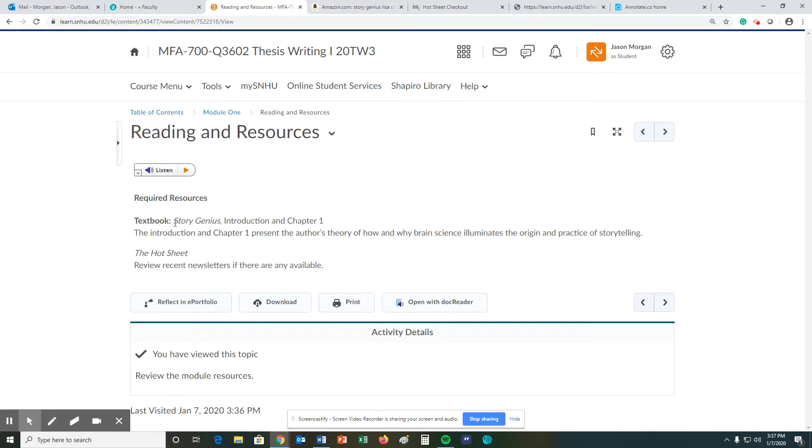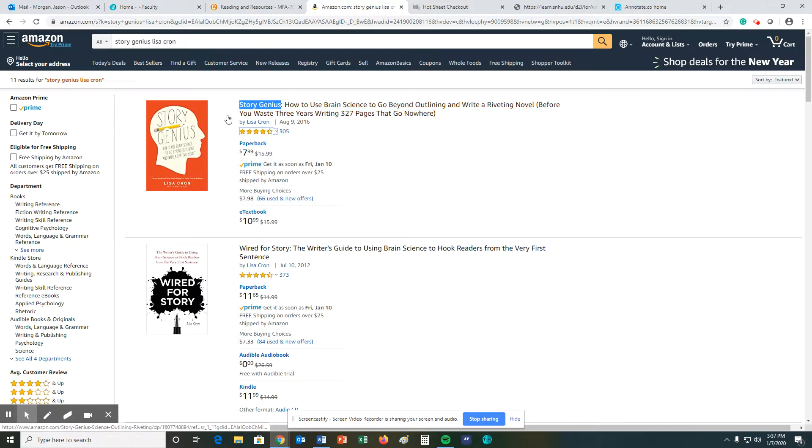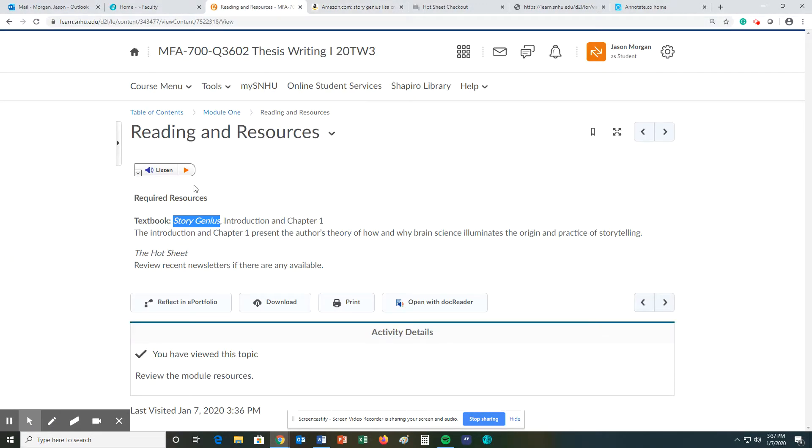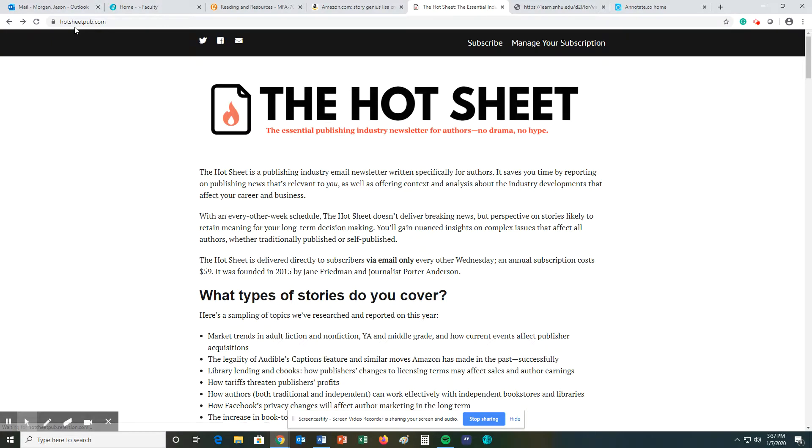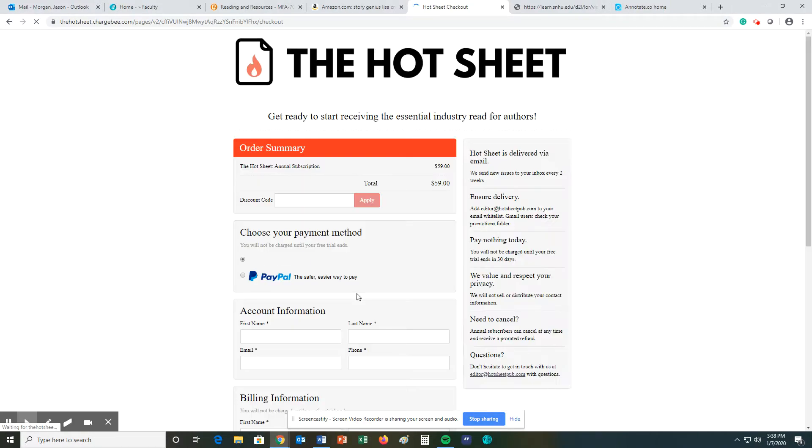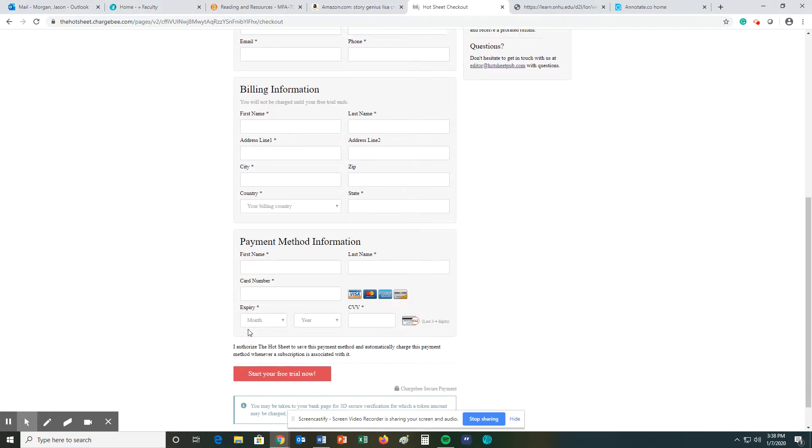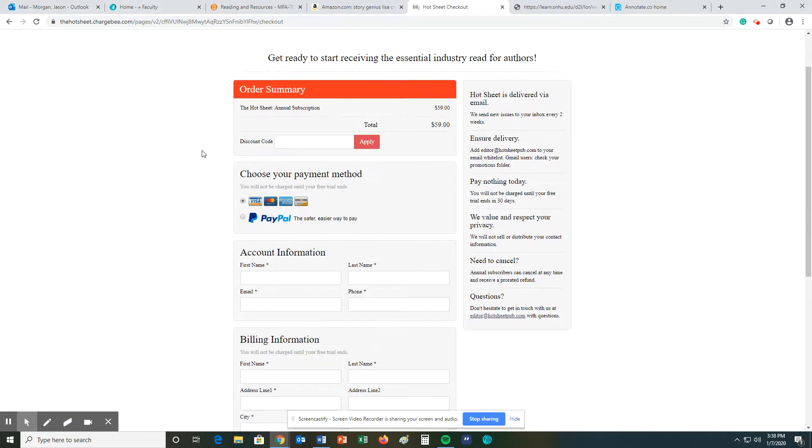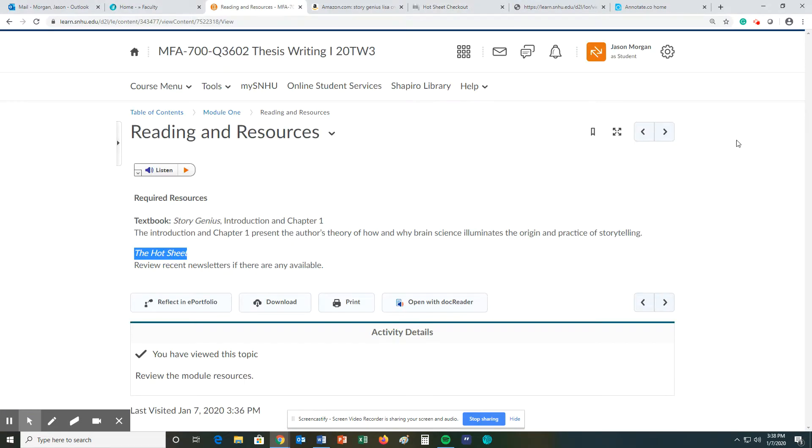For readings and resources, you need to buy Story Genius and read chapter one. You can find Story Genius on places like Amazon or other locations. You are also required to subscribe to the Hot Sheet. If you just go to hotsheetpub.com, this is where you need to go. You need to hit subscribe and fill this out. You can have a free trial down here. That is required by the school.